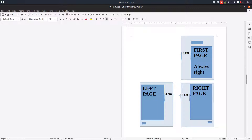The left page header will be on the left, and the right page header will be on the right. The same thing applies to the footer: on the left page it will be on the left, and on the right page it will be on the right.